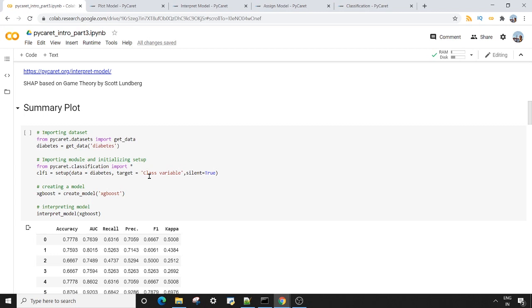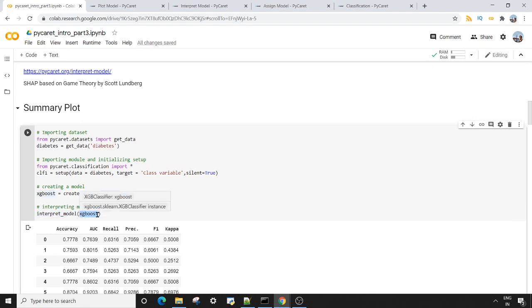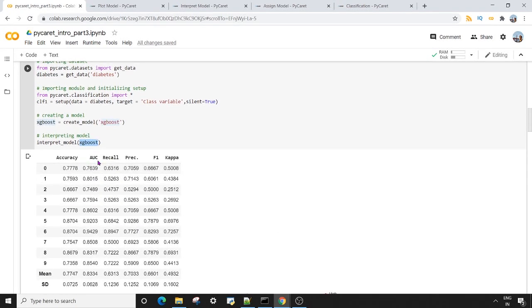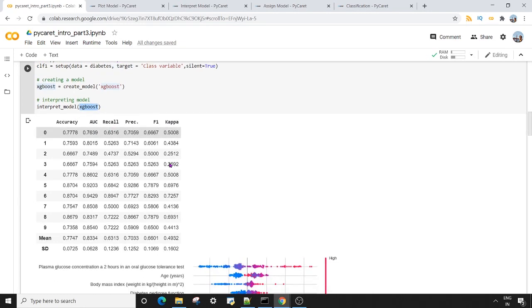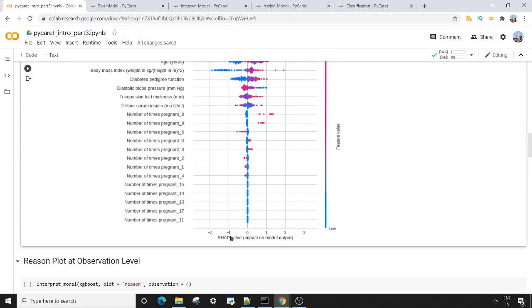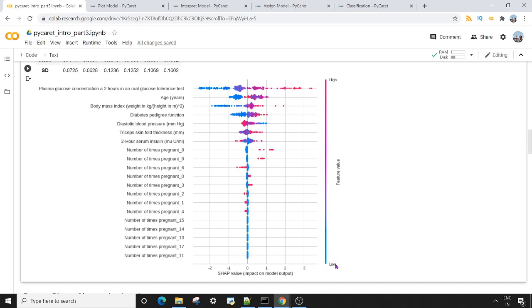The first interpret plot I want to show is the summary plot. I have my XGBoost model ready and I use the interpret_model function, passing my XGBoost classifier as the single argument. In output you get accuracy, AUC, recall, precision, F1, and kappa metrics, and by default it gives you the summary plot. On the x-axis you have SHAP values and on the y-axis you have feature importance — the least important feature is at the bottom, the most important at the top. The most important feature here is plasma glucose, followed by age and body mass index. The blue and red dots represent observations from the data.